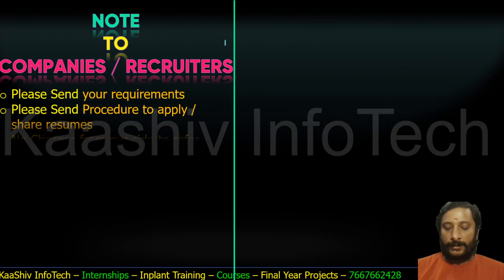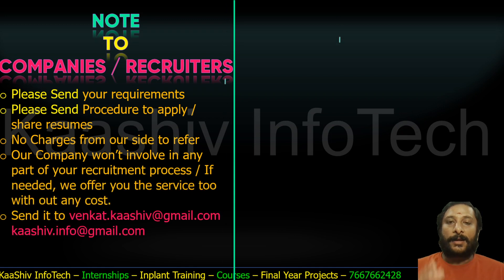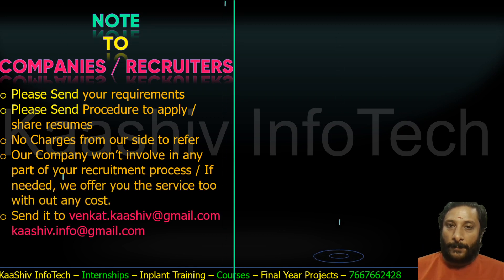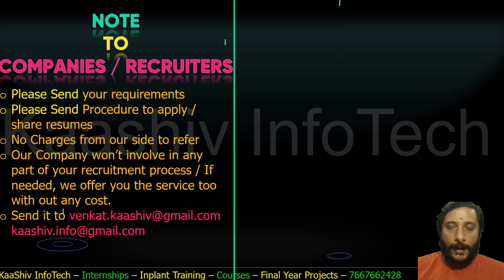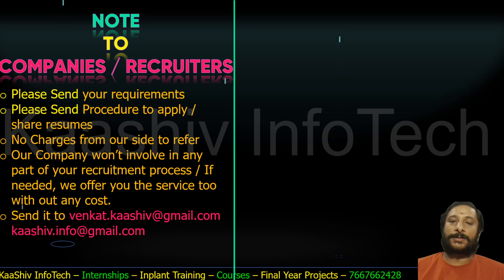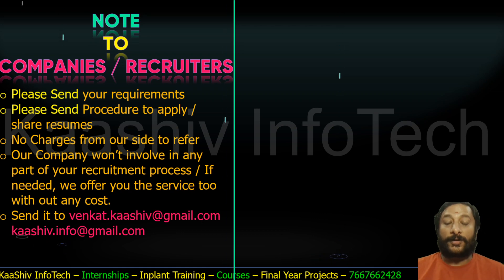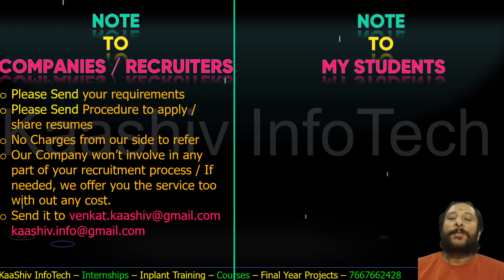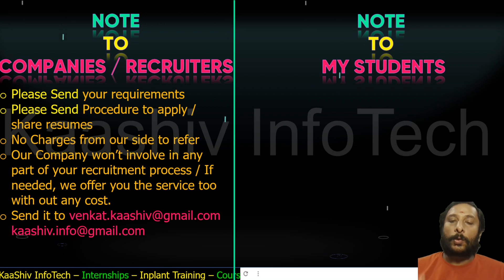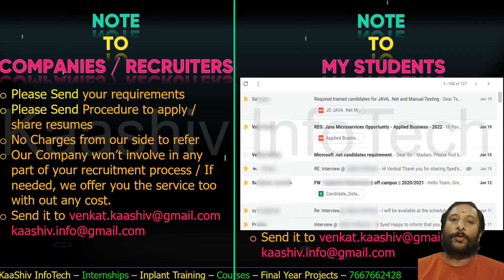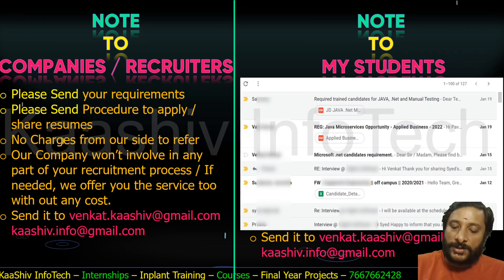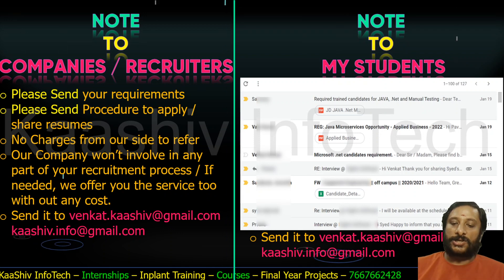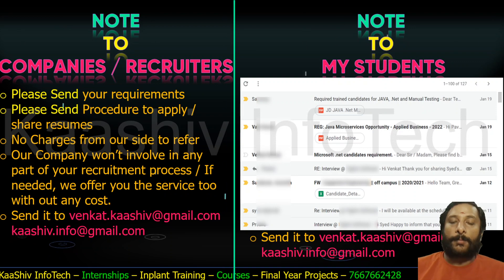To recruiters and companies: if you have any opportunities, please send your job description to us. We are ready to refer our best trained candidates to you at no charges. And to my students: if you need a job shift, a career change, want to learn something, or want a new job, please contact me. I am ready to help you.